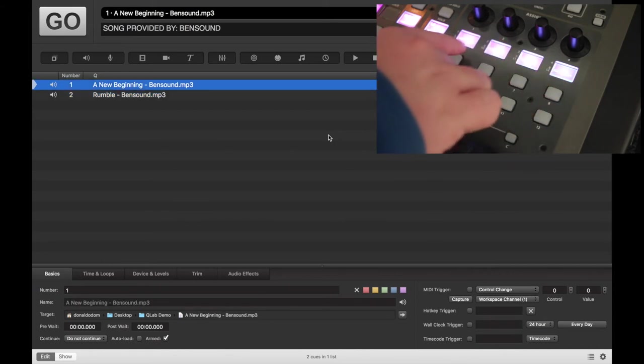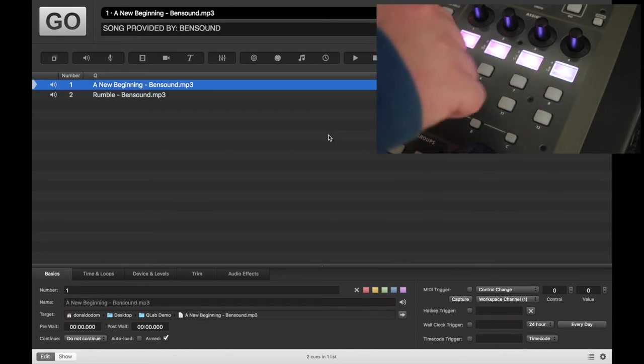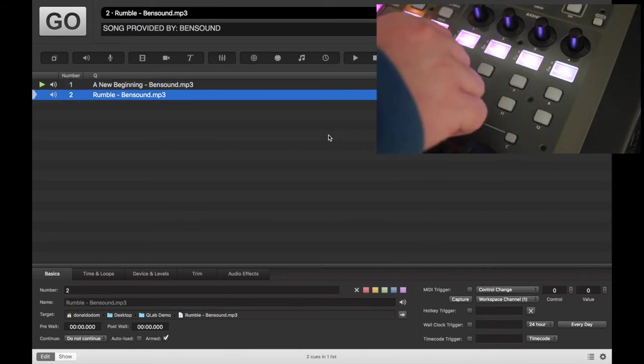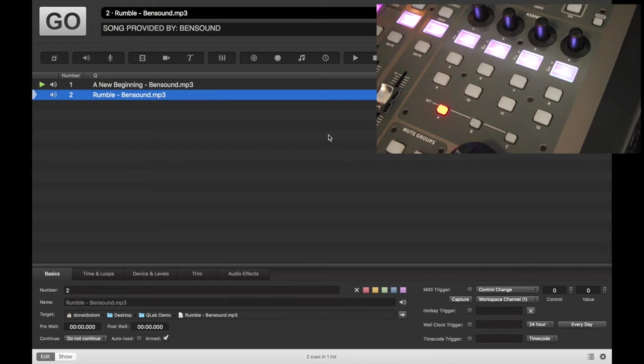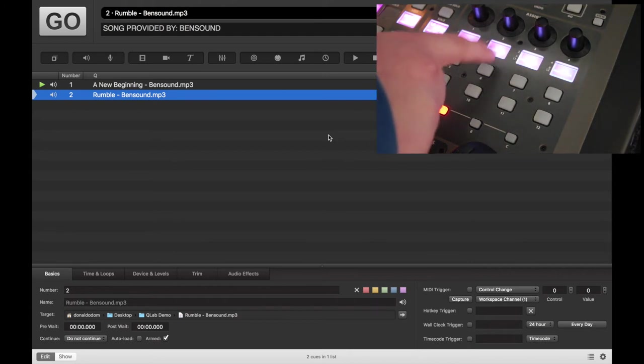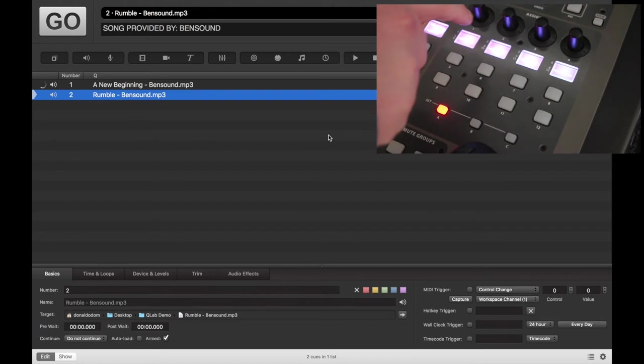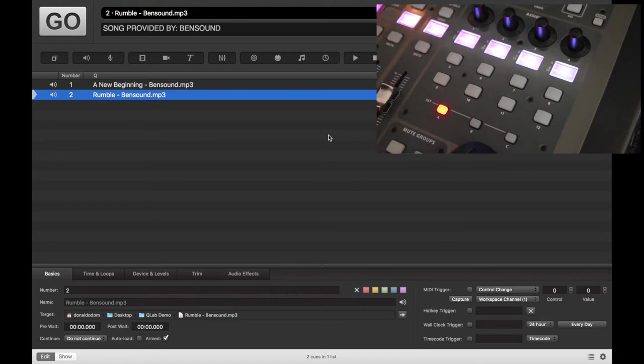Now what I'm going to do is I'm going to hit Go, and you'll be able to hear this track. I'll turn it back. I'll bring that down again. And now we'll hit Panic, and it'll stop it.